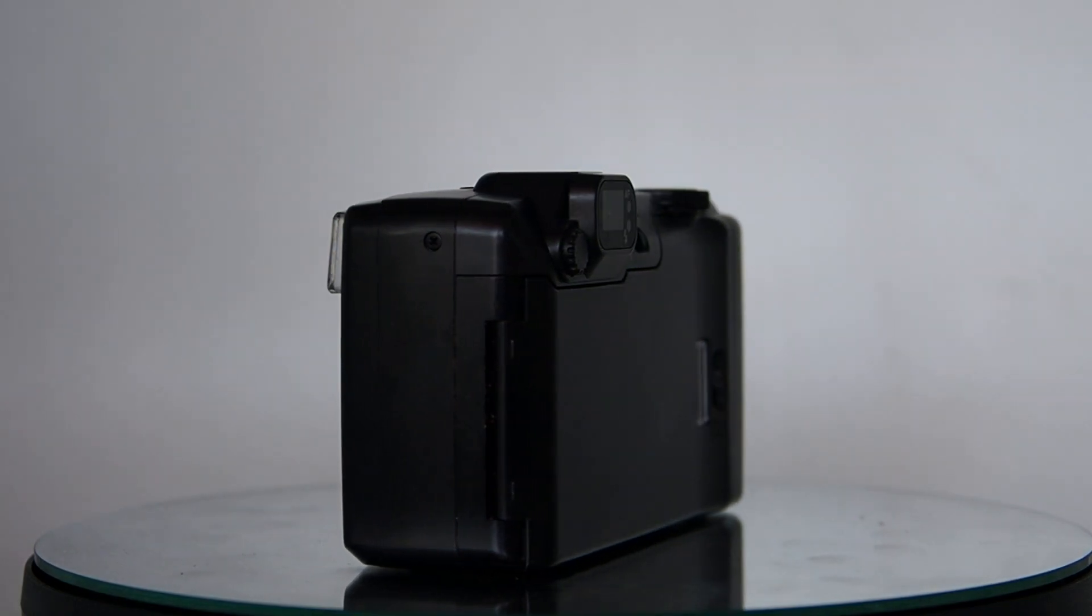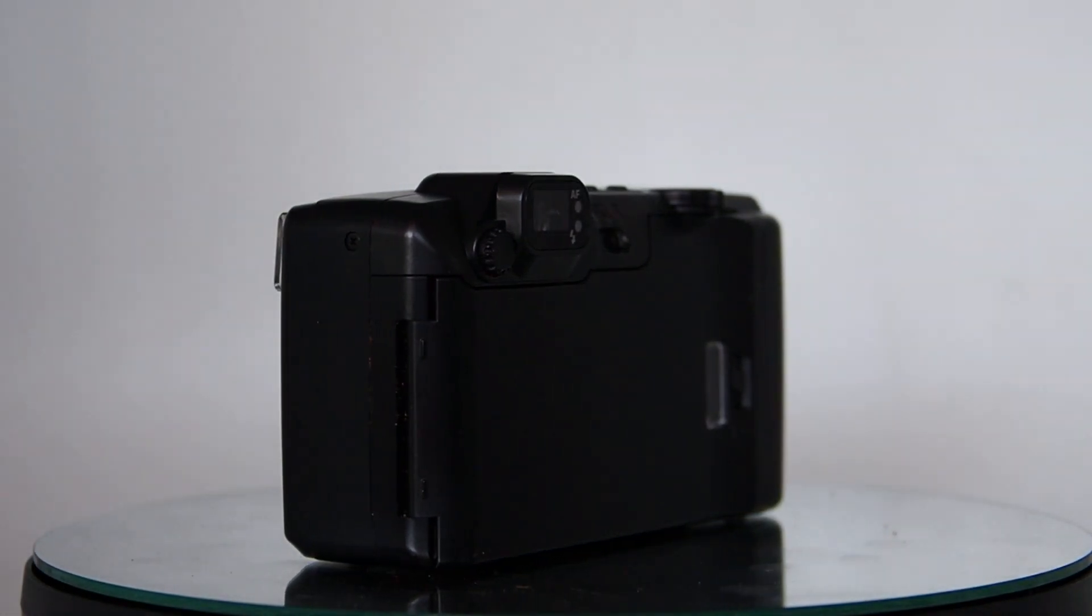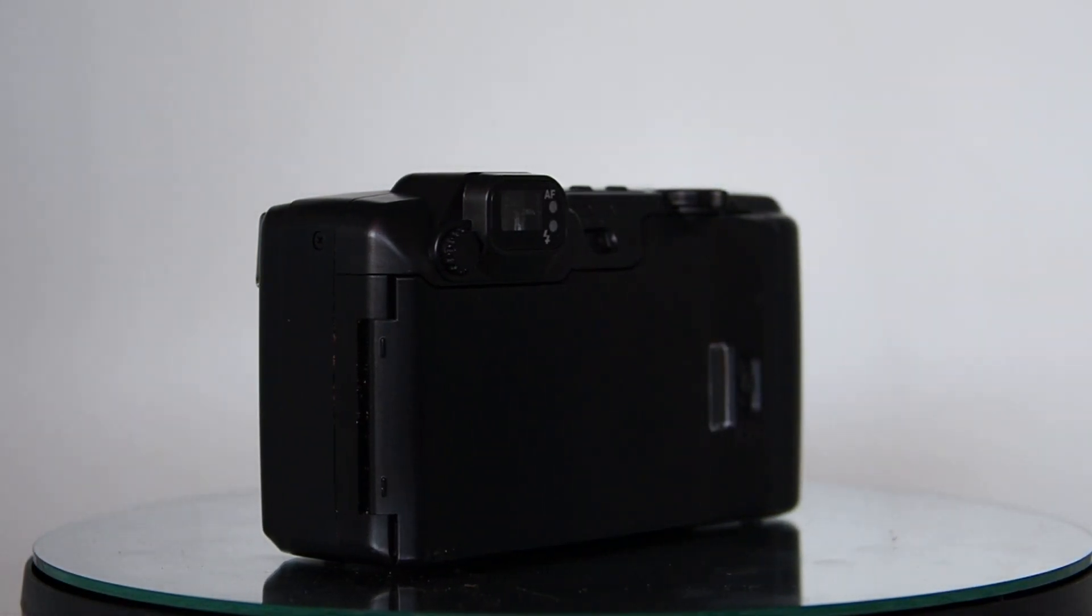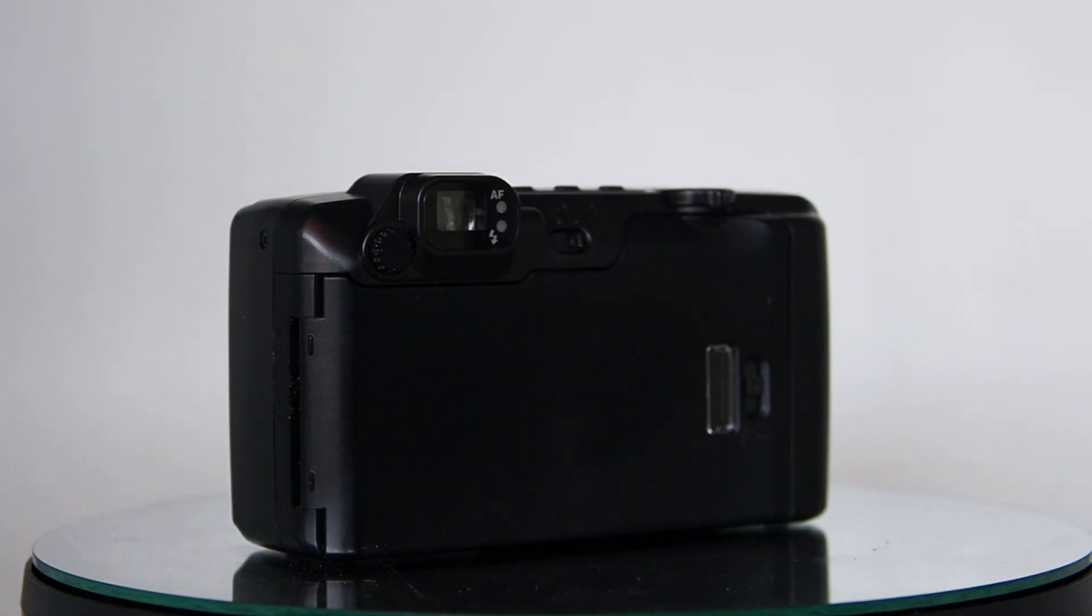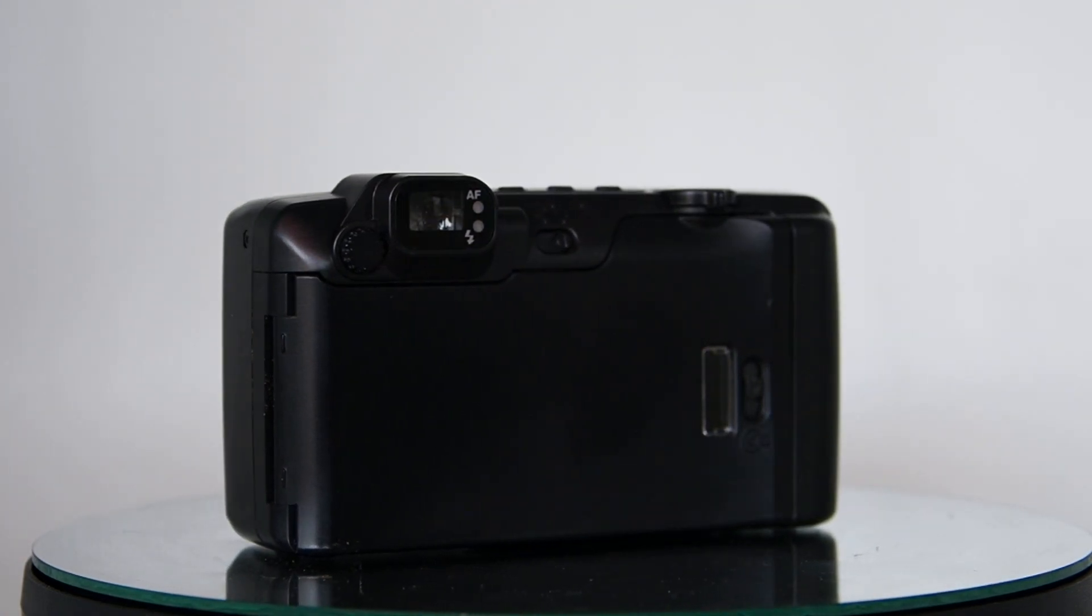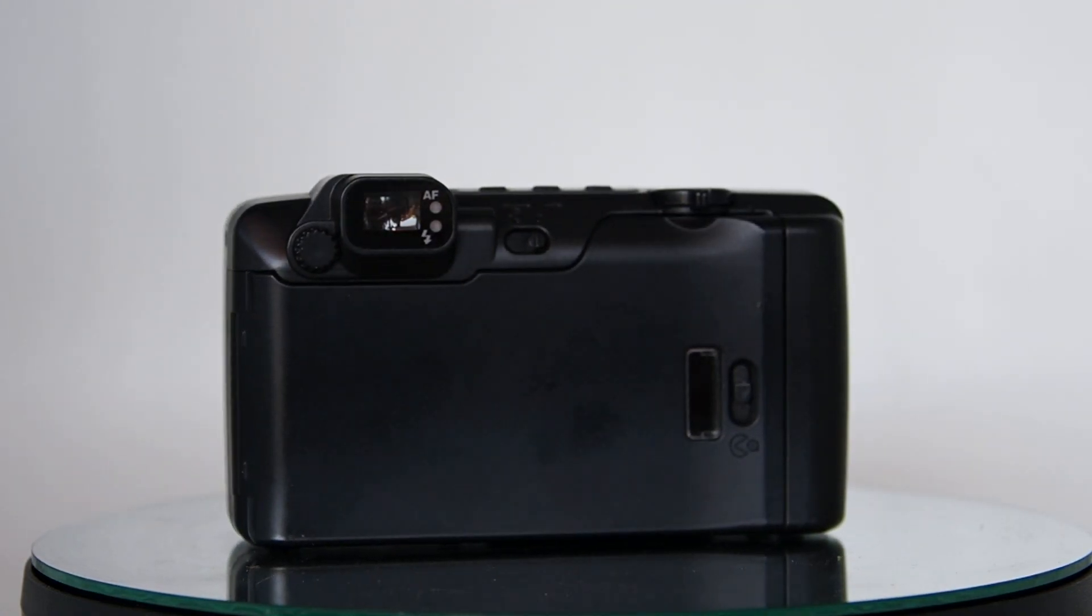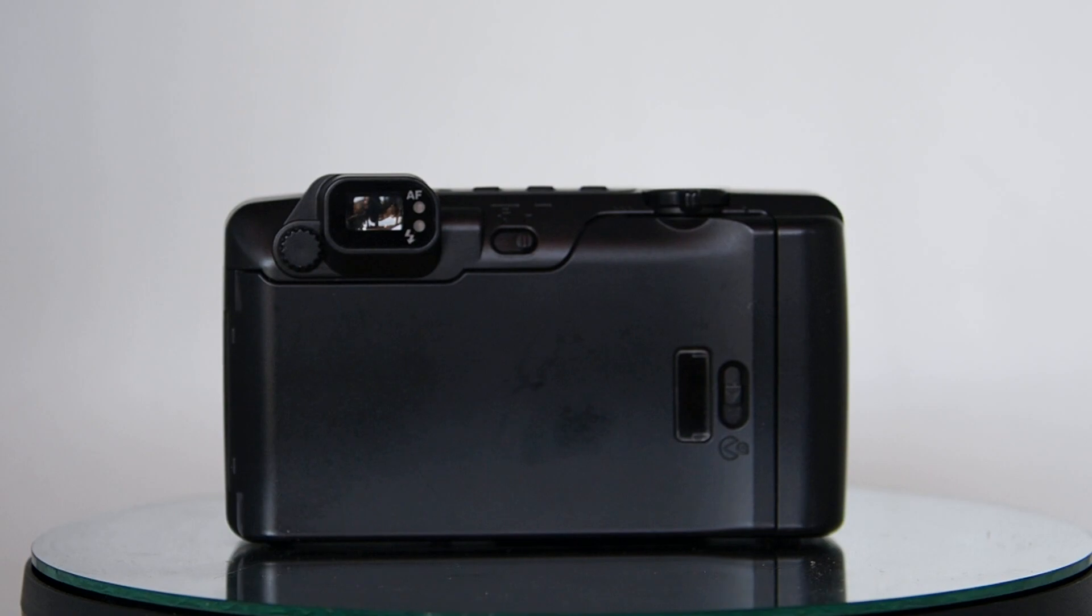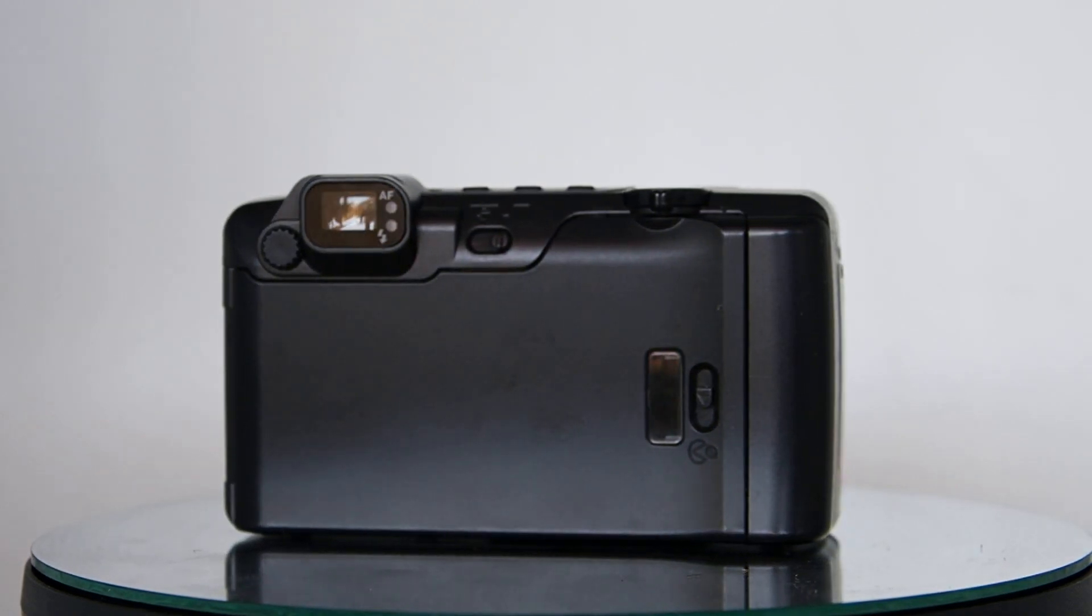That gives this a 6.5 out of 10 because the lens is really crisp. I get great results from this little Pentax point-and-shoot.